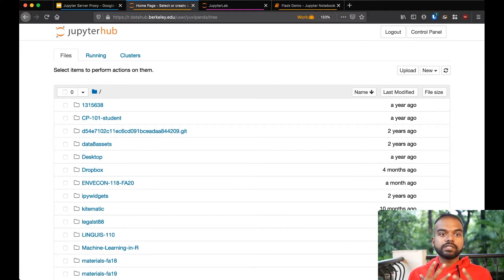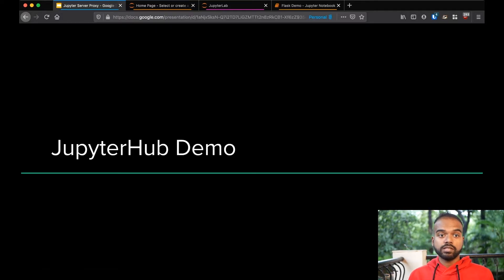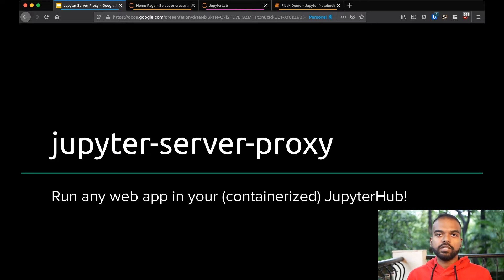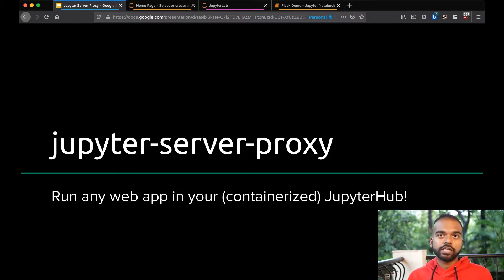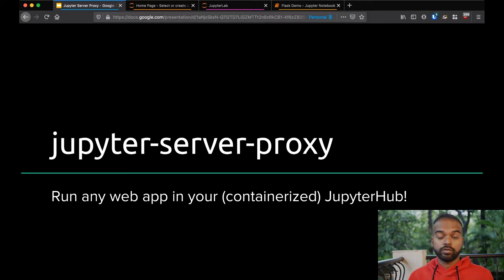And this is all done with this Python package called JupyterServerProxy. It lets you run any web application in your JupyterHub notebook server, but only with containers. It relies on some isolation features of containers, so if you don't have containers and you're using something else, it will not work for you yet.